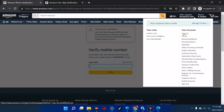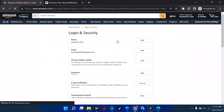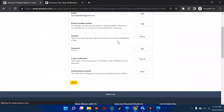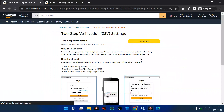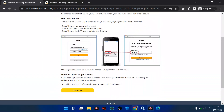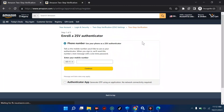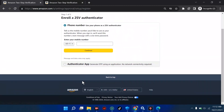We're going to go back to 'Your Account,' click on 'Login and Security,' then go to two-step verification and turn it on. To turn it on, we have two ways. We can use a phone number or we can use an authenticator app. For the sake of this tutorial, we are going to use the authenticator. Click on 'Get Started.'